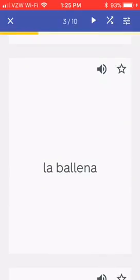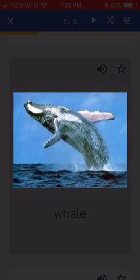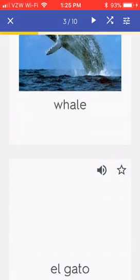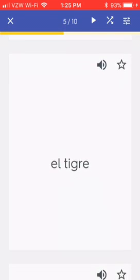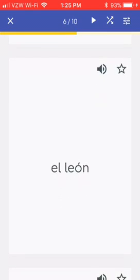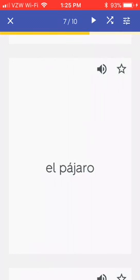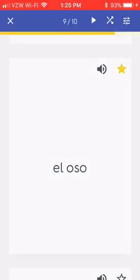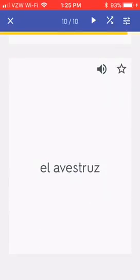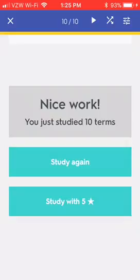La ballena — maybe I don't know what that one means yet, so I'm going to click star because I don't know that one. El gato is a cat — maybe I know that one. Tigre is obviously tiger. Leon is obviously lion. Pajaro means bird, but maybe I didn't know that one yet, so I'll star it. Oso is bear. And this last one is ostrich. So I starred five of them — I didn't know five of the ten.